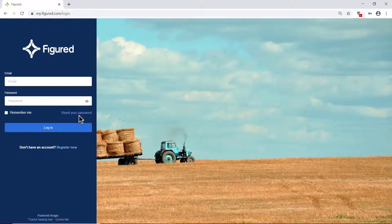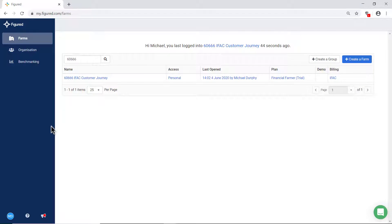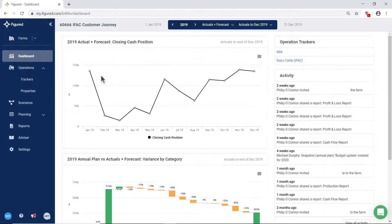Once you click login you will be taken to a page that has your farm's name on it. Click on your farm's name. This will take you to your farm's dashboard, where you will be able to access all the features of the Figured platform.